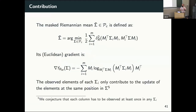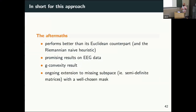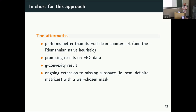We modify the Riemannian averaging problem so that each observation contributes to the average only for the part we observe. The gradient can be deduced from that, and it worked well — it was a geodesically convex problem in some cases, meaning we have a unique solution. The Riemannian approach performed better than the Euclidean counterpart, and better than the naive Riemannian heuristic of simply ignoring observations with missing sensors. We're currently working on extensions for missing subspaces.